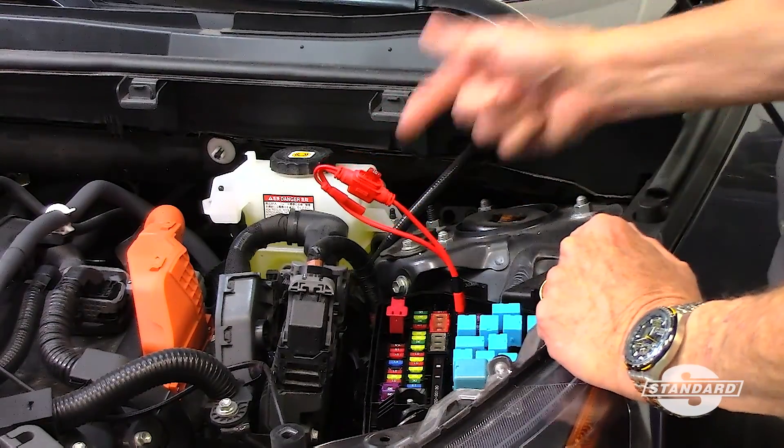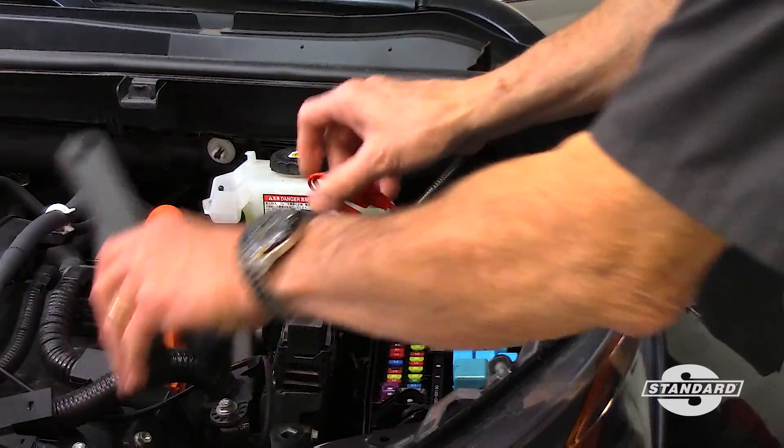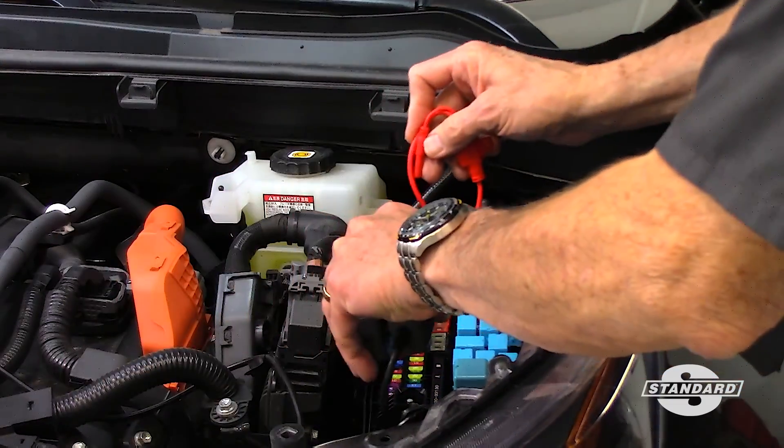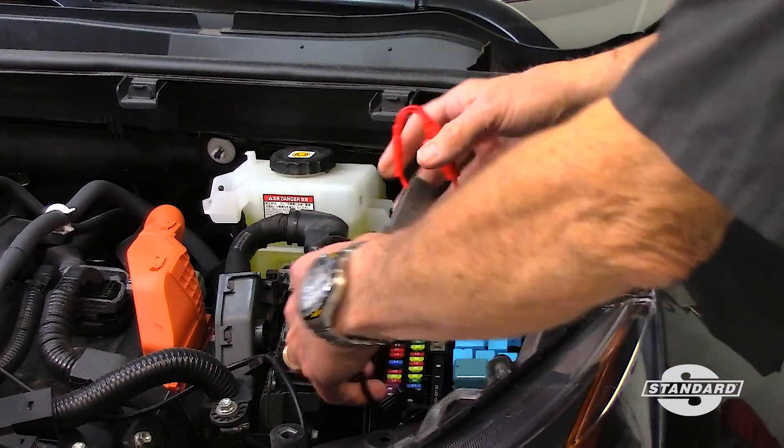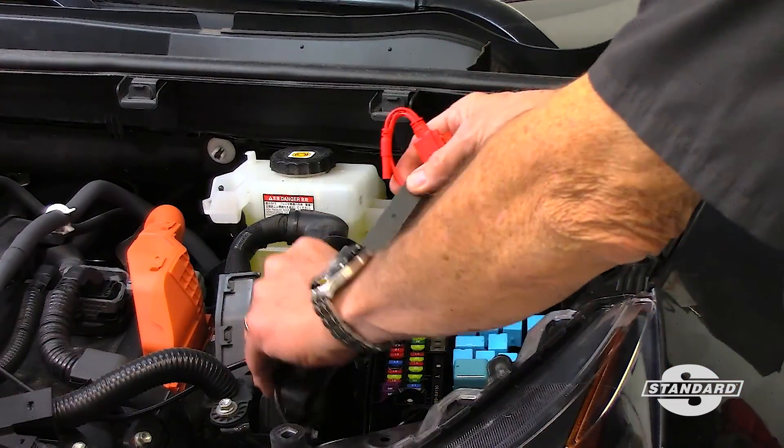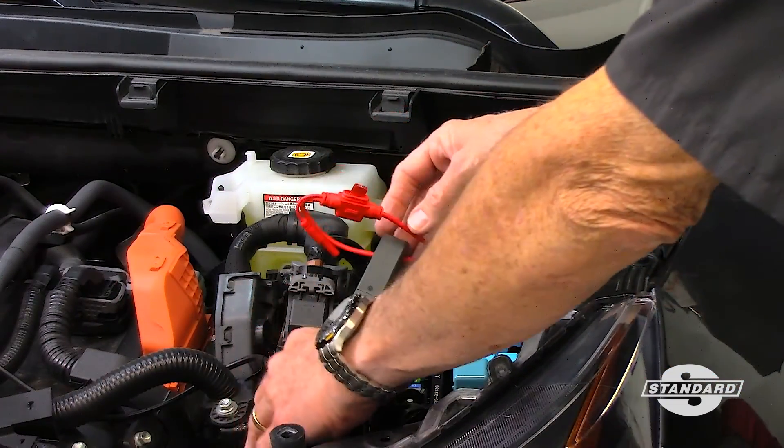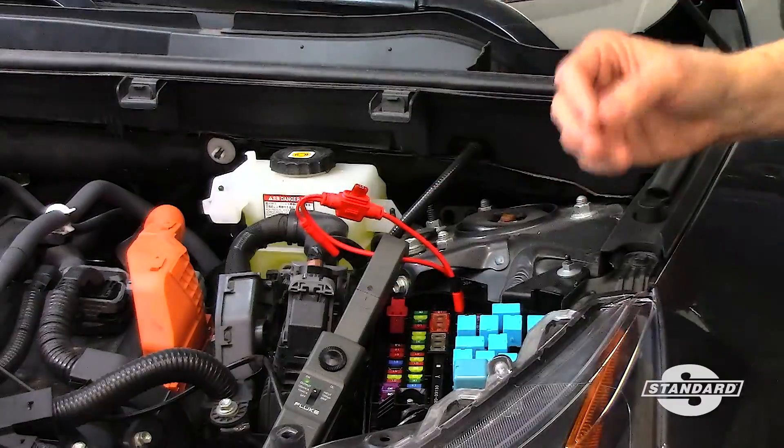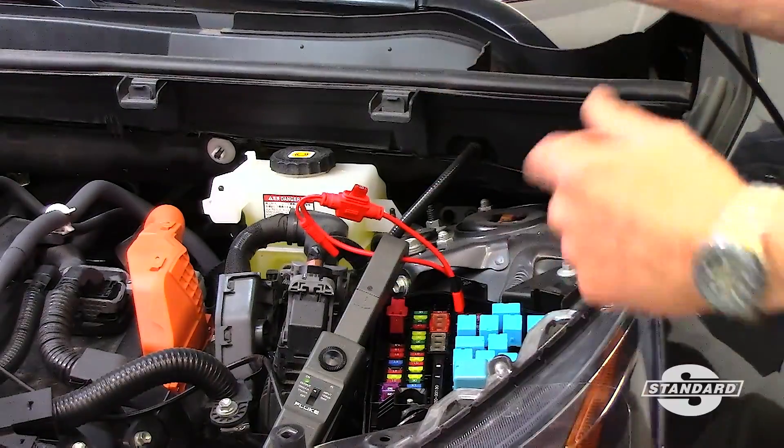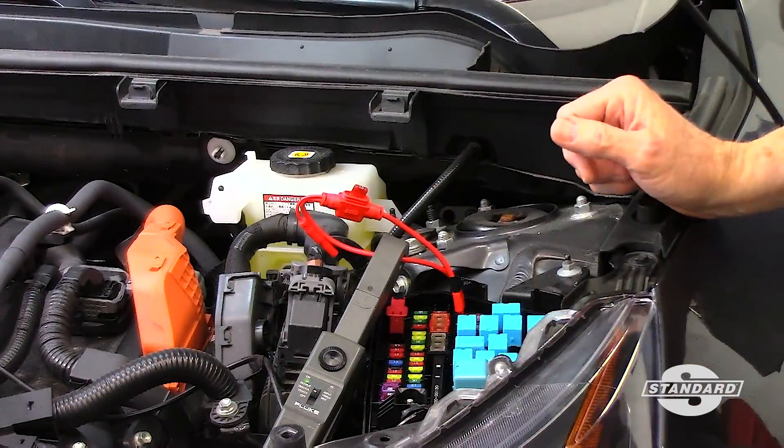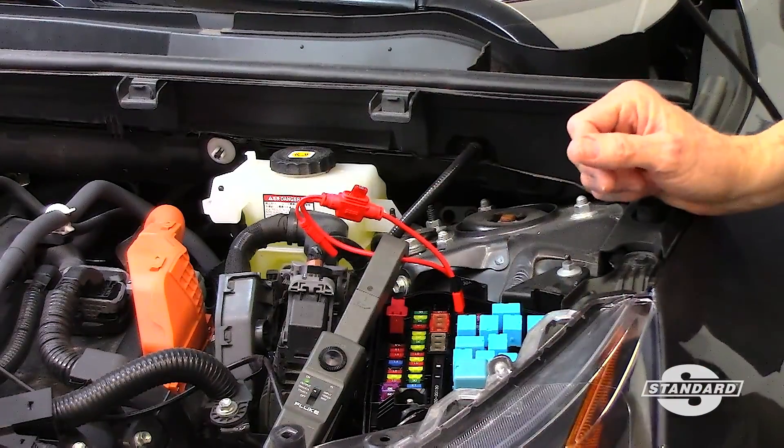I'll attach my current probe right here. I've already got it turned on, and this will allow me to current ramp everything on this circuit.